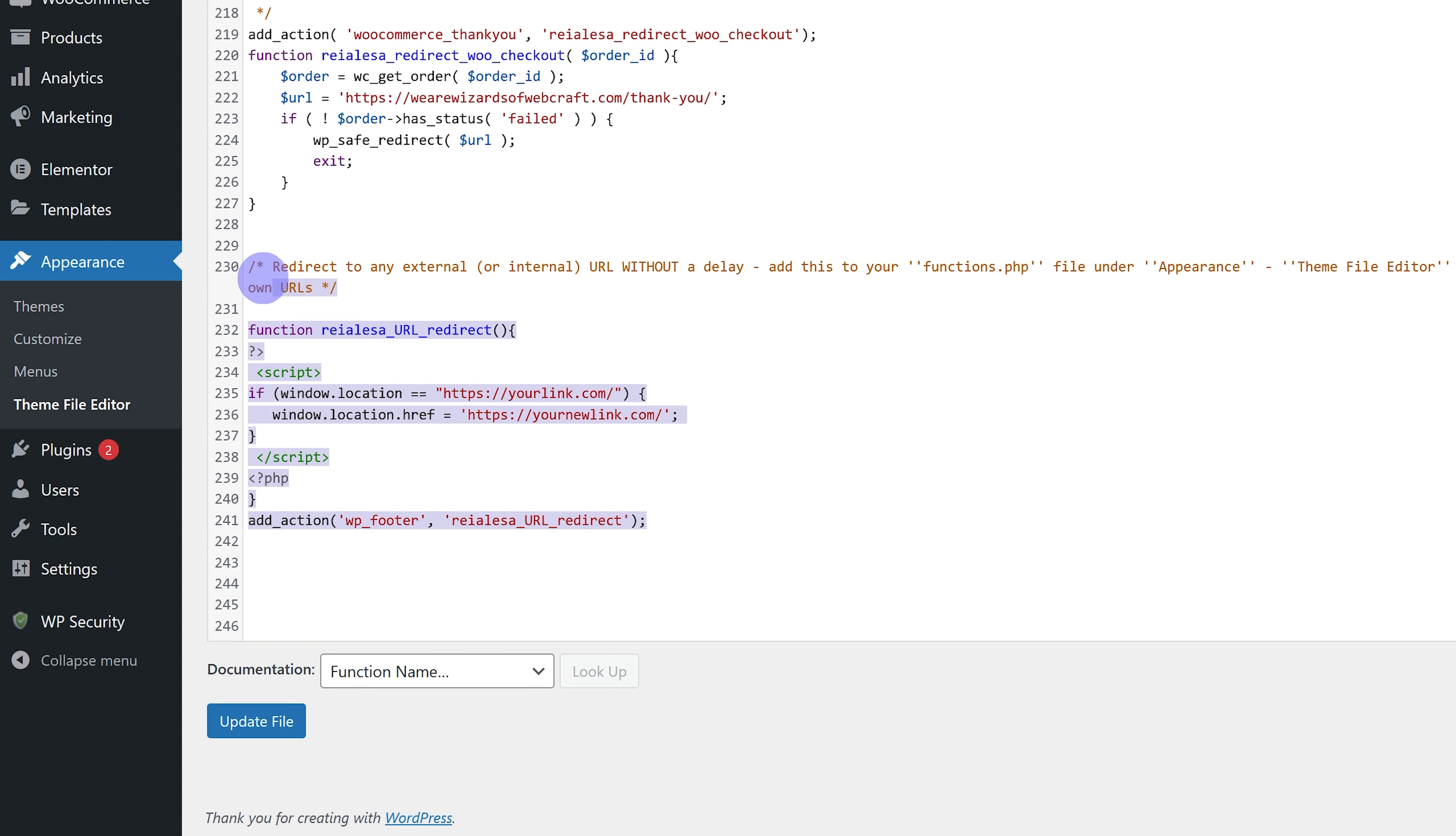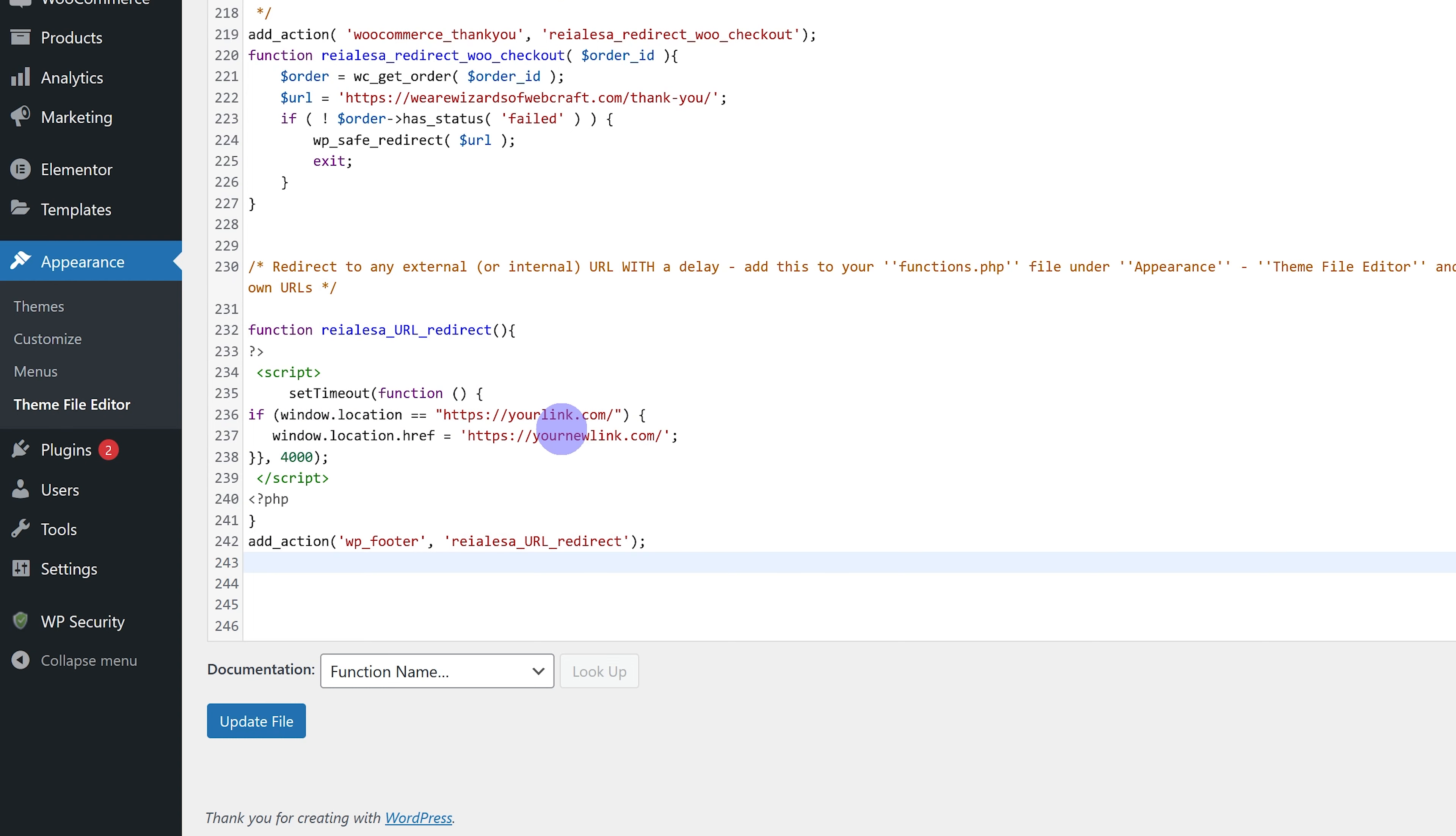So if I add in the second one, so the one with the delay, the process is the same. Just change out these links and then you can just change how long it takes before the redirect happens by changing this value over here.